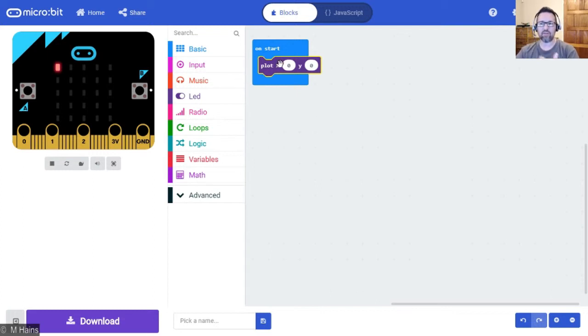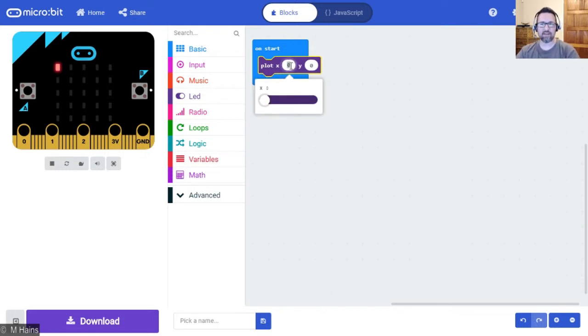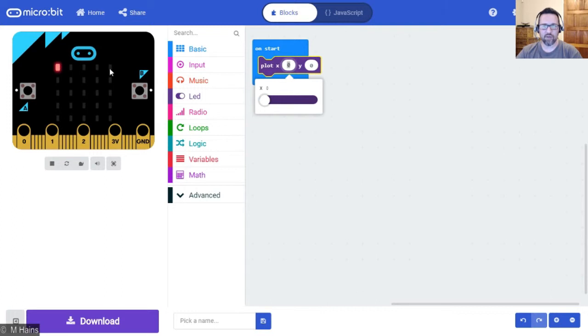So if we go to plot a particular LED, in other words switch an LED on here, you can either type in the number - that's 0, 1, 2, 3, 4 for X or 0, 1, 2, 3, 4 for Y - and you can even use the slider.